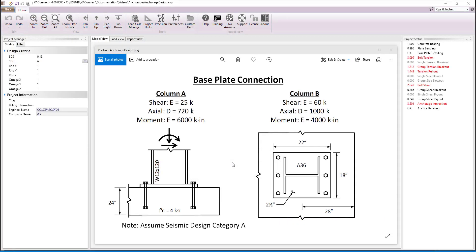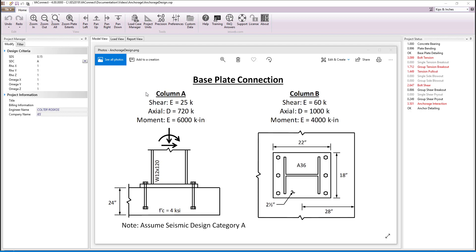As shown in the detail, the base plate will connect a W12 by 120 column to a 24 inch thick concrete slab that has a strength of 4 KSI. The column will be 28 inches from the edge of the concrete slab in the direction of the shear load. Since this connection will be used at two different locations in the project, we will design it using two load sets, one for column A and one for column B. Note that for the seismic loads we are assuming seismic design category A.